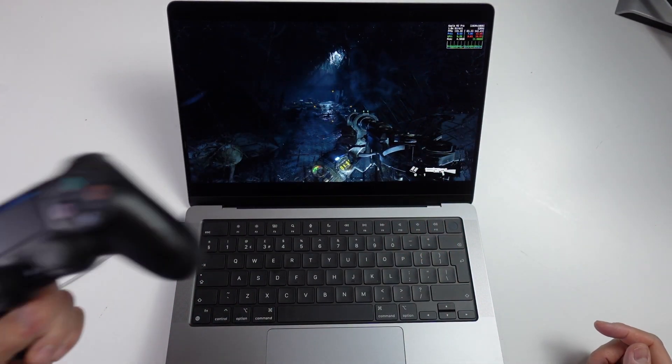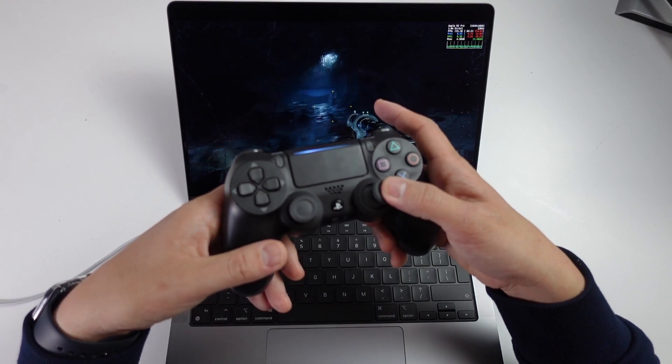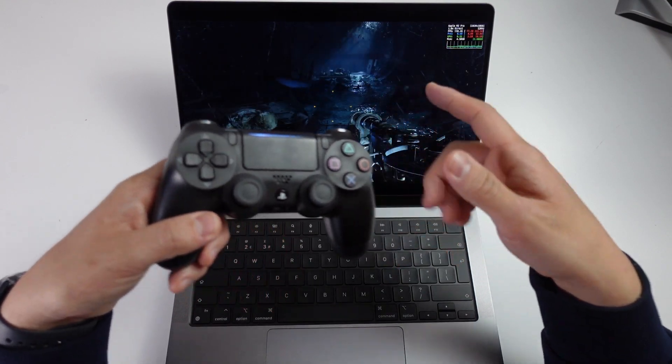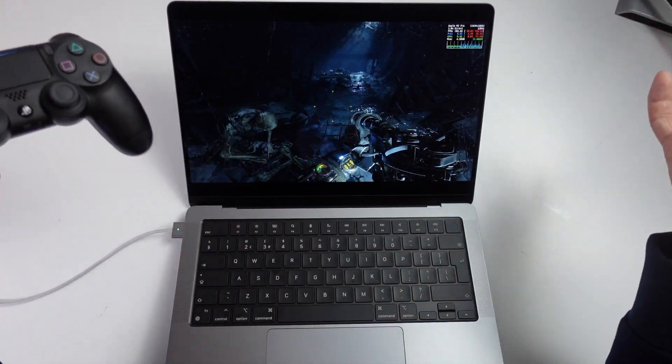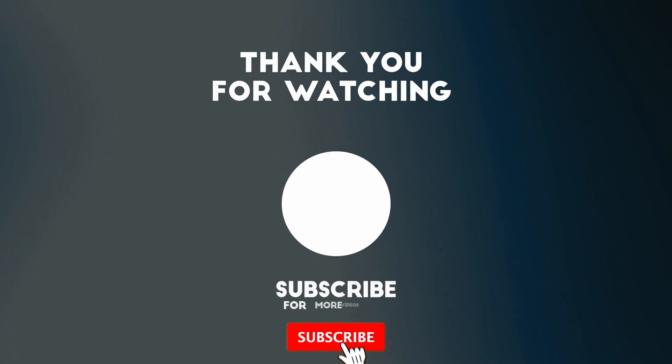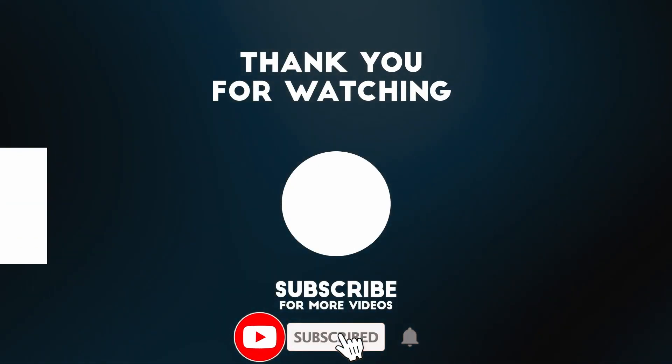I hope you found this video useful. I've got lots of other videos like this on my YouTube channel, so please check it out. Thanks for watching, and I'll see you in the next video.